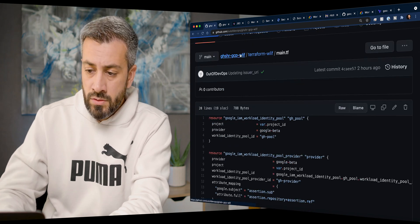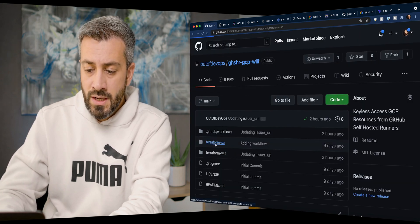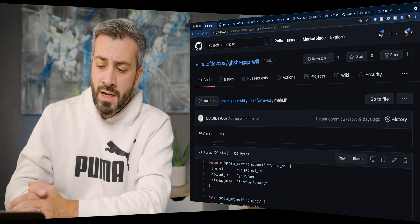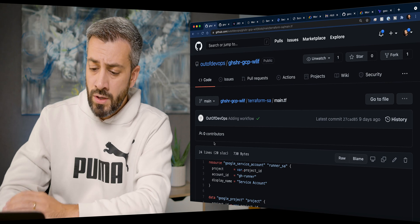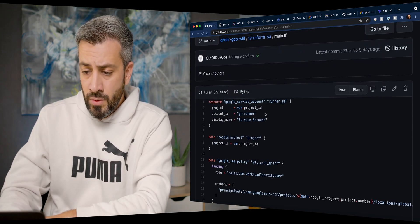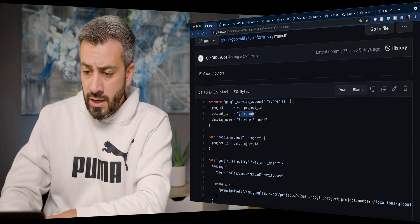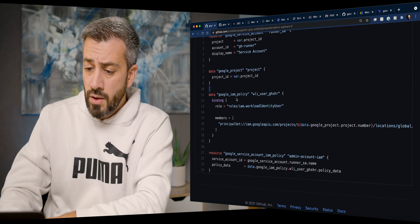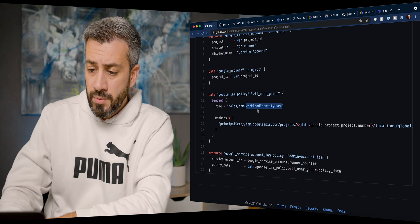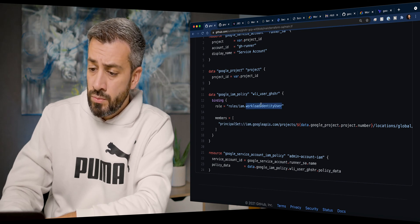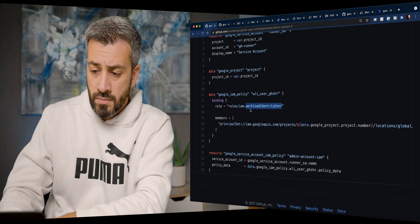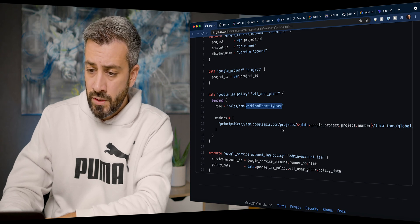There are two other resources for the service account. We want to impersonate the service account, so we first create a service account called ghrunner, then we define a policy where we specify a member for the service account and the permission that member has, which is workload identity user. This permission enables the impersonation for the service account.